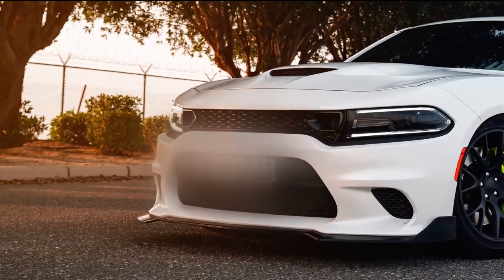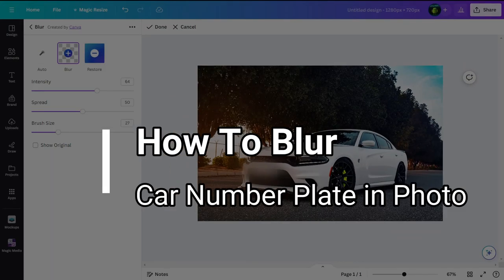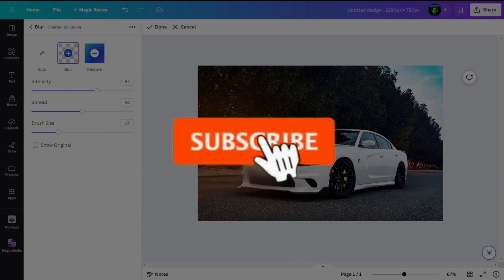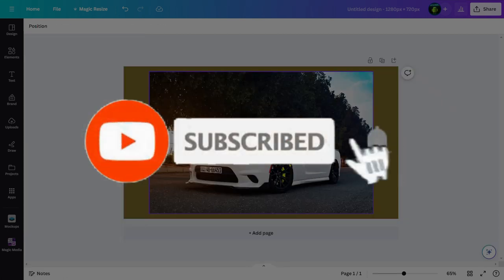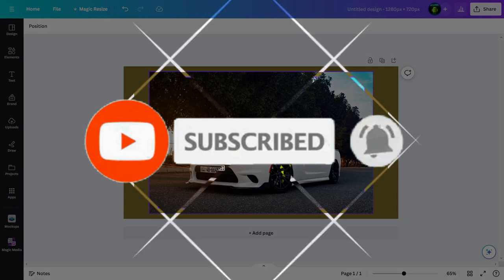Hello friends, welcome to TechTube guide. Today I will show you how to blur car number plate in photo. If you are new to our channel, please hit that subscribe button so you'll never miss any updates from us.